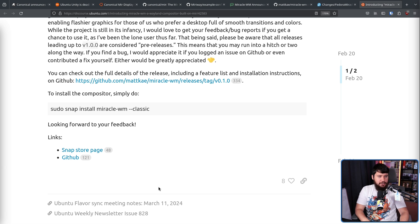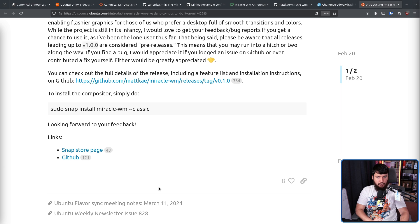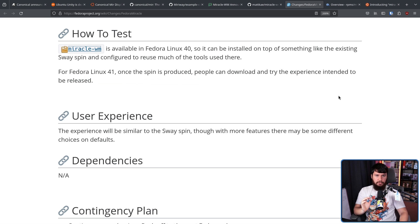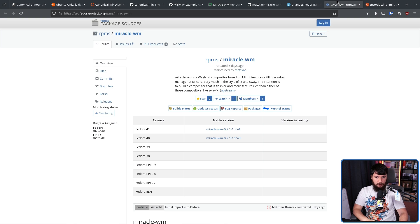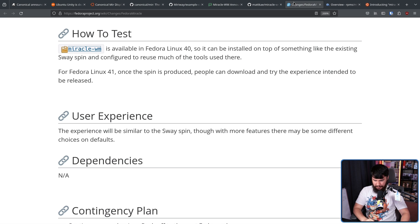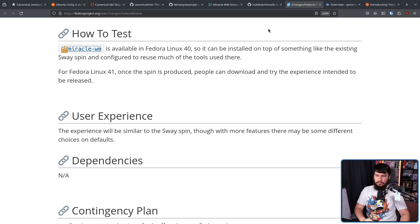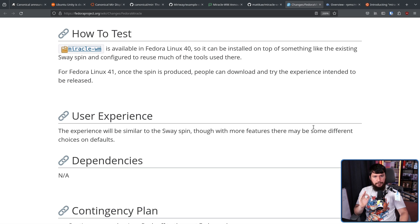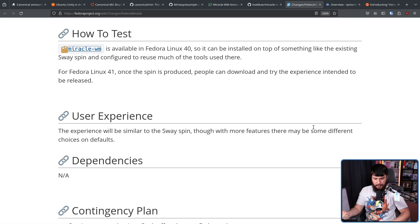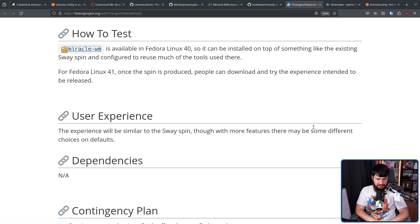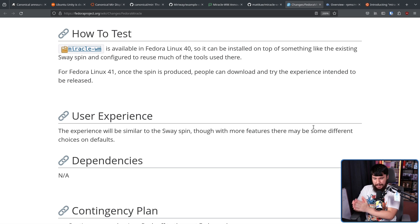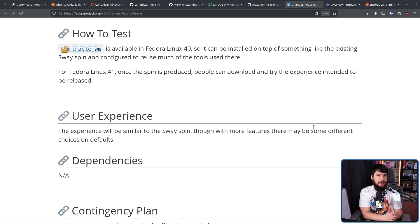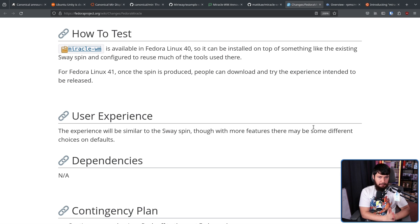Just as like another general guideline for popularity, there isn't currently a Miracle AUR package. There is an AUR package for a lot of things out there. Currently, Miracle WM does exist in the Fedora repos and is packaged by Matthew. So if you want to go and test it, it can be installed on top of something like the existing Sway Spin and configured to reuse much of the same tools used there. Not all of those tools. One of the really cool things about Miracle is it does support the i3 IPC. So a lot of the existing tooling around i3, around Sway, is going to work. And Mir is getting there in supporting Wayland protocols. But it is based on Mir, not WLRoots. So in the cases where tooling is specifically based around WLRoots implementation, that is going to have to be replaced.